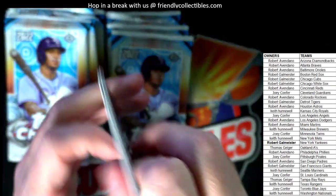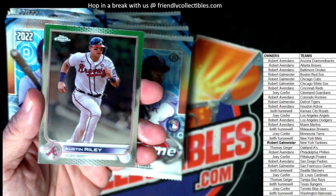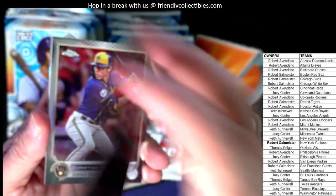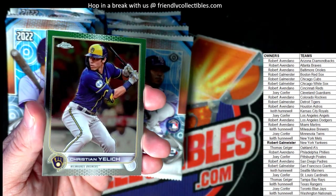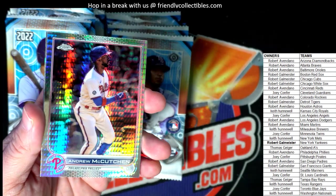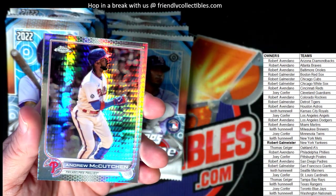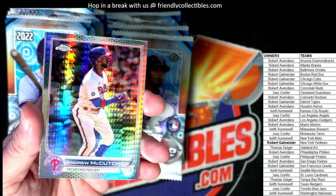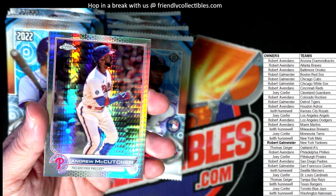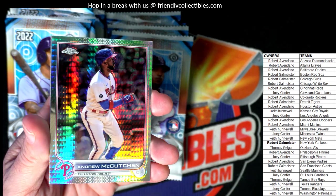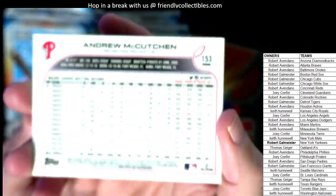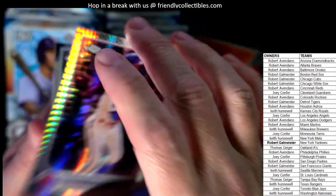Austin Riley for the Braves, Christian Yelich Brewers, and there we go — Andrew McCutchen, Phillies. That's Robert A coming out to you, man. Phillies, nice.